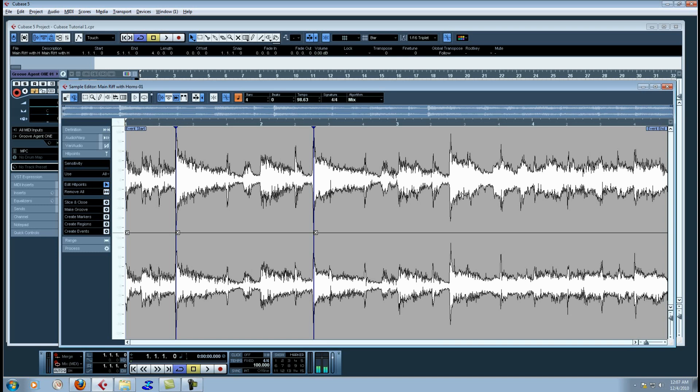Now you can use the sensitivity slider and do it that way if you choose. Just for time sake I'm going to do it here manually. I kind of have an idea where the chop points are.